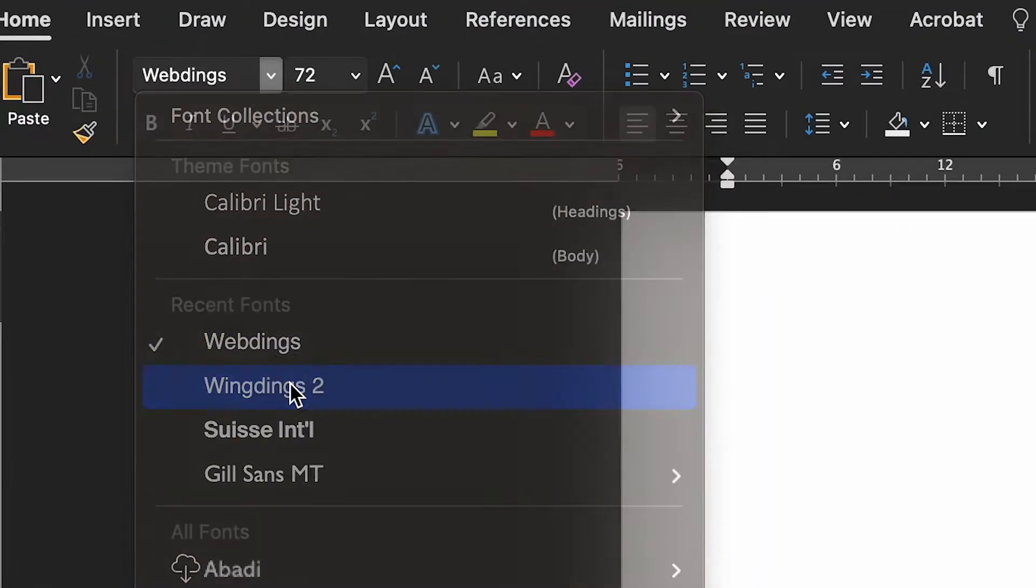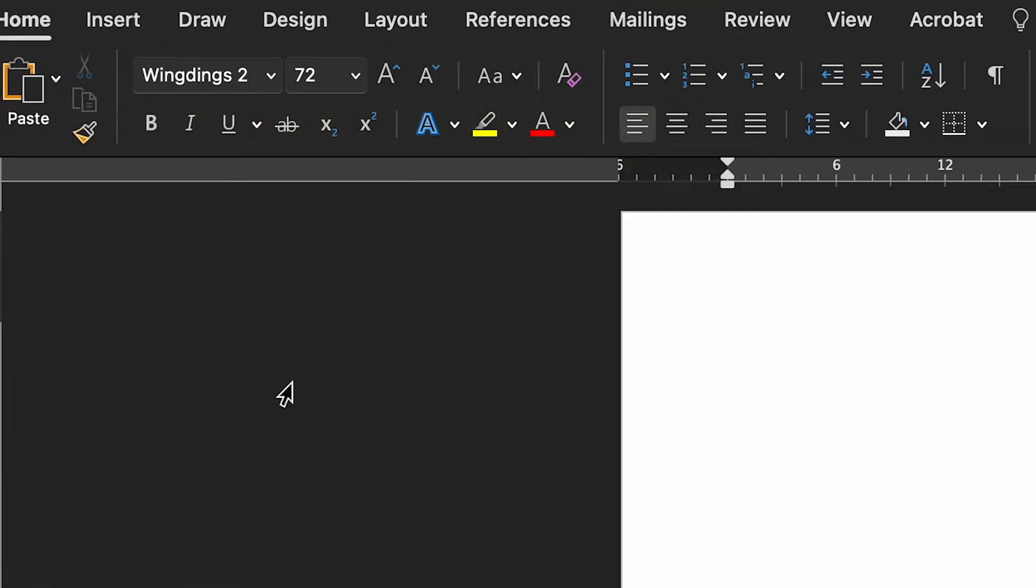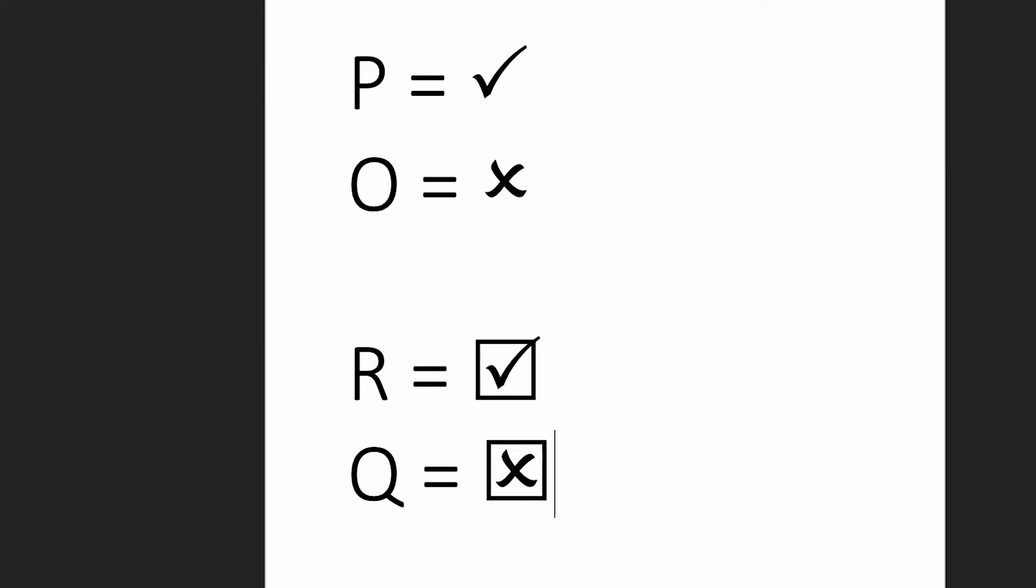If you choose Wingdings 2 as your font, you'll have a couple of different choices. There are two different styles of tick and cross. For the ticks or check marks, you'll need to use either capital R or capital P. For the cross symbols, you'll need to use either capital O or capital Q.